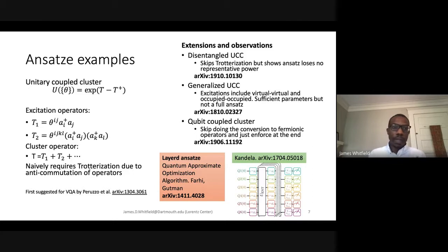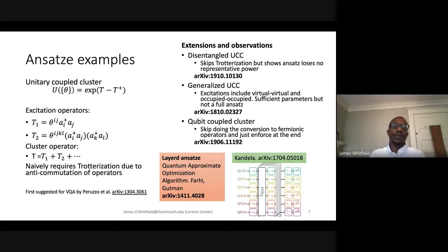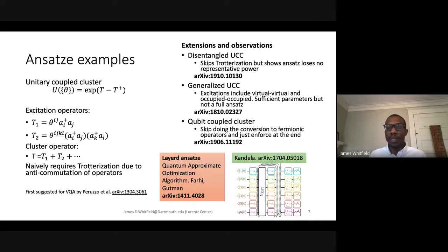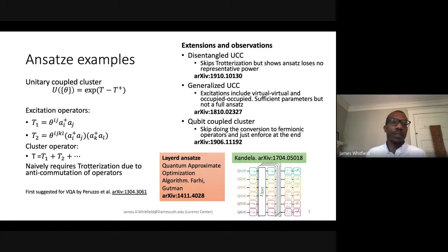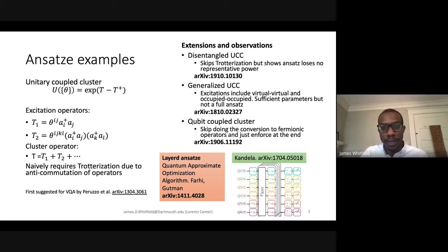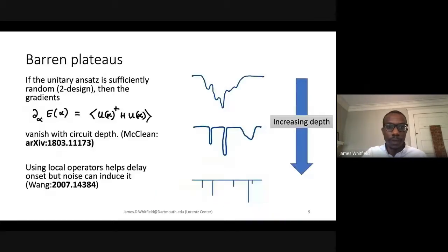The coupled cluster method is very important inside classical computational chemistry but is not a variational method, because typically you compute the coupled cluster amplitudes using a projective method. There is a notion that's been generalized for the unitary case, which I'll mention coming up.